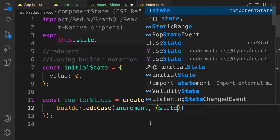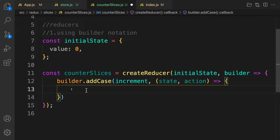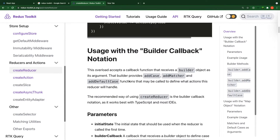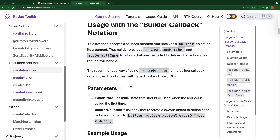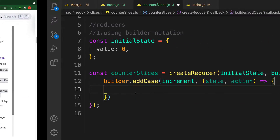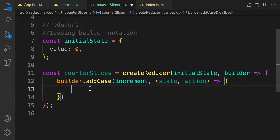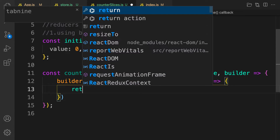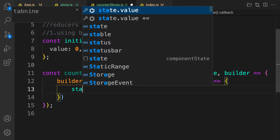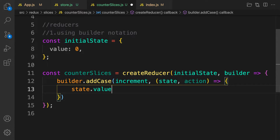We add our case for the action, and the next argument is a callback function. This callback function has access to all your state and the action coming in. Remember, with Redux Toolkit we can mutate the state without side effects because behind the scenes it is using Immer. So here we can directly mutate the state, and on state.value we can just mutate it like this.